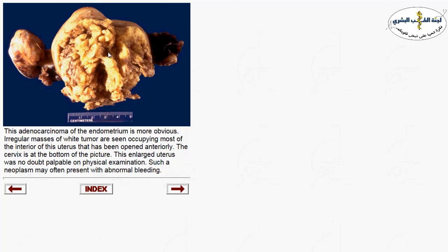Here you can see an ill-defined mass filling the endometrial cavity with areas of necrosis — the yellowish discoloration mostly representing necrotic tissue. This mass filling the whole endometrium most likely represents malignancy.